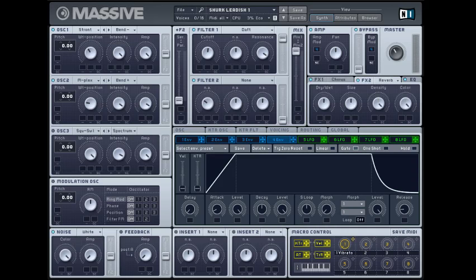Next reverb. Dry wet and size right in the middle. And then density and color all the way up. That's pretty important.